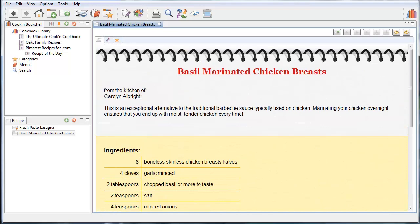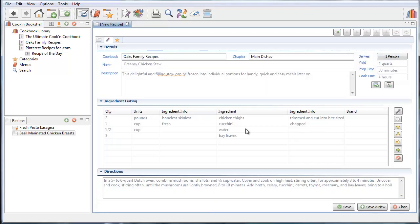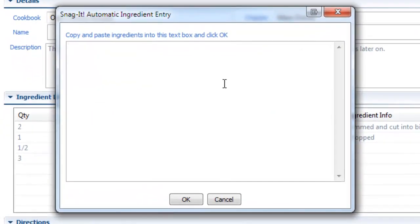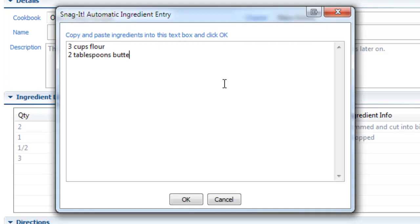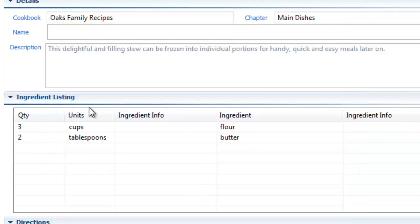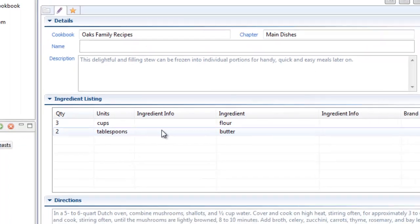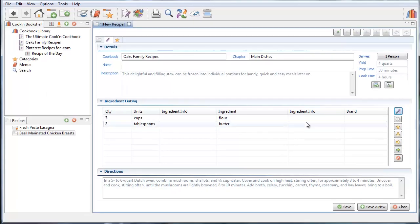You can go here and you can type in freeform text too. Like three cups of flour, two tablespoons butter and so forth. And Cookin' will automatically parse that for you. You can copy and paste it from anywhere. So this Snagit feature is really neat.